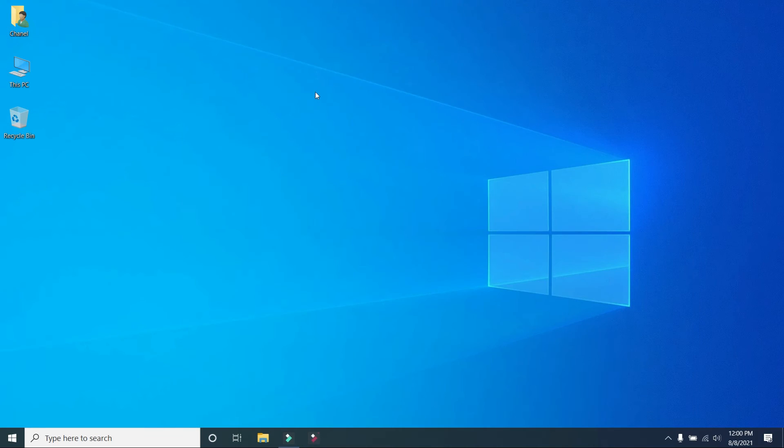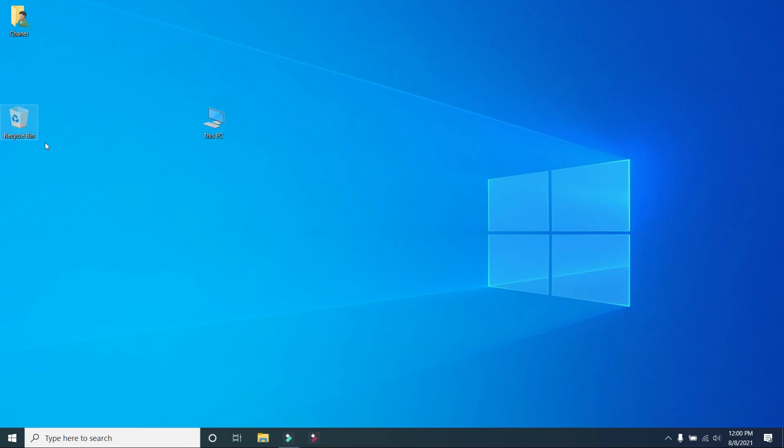Desktop icons, this is the result on desktop.